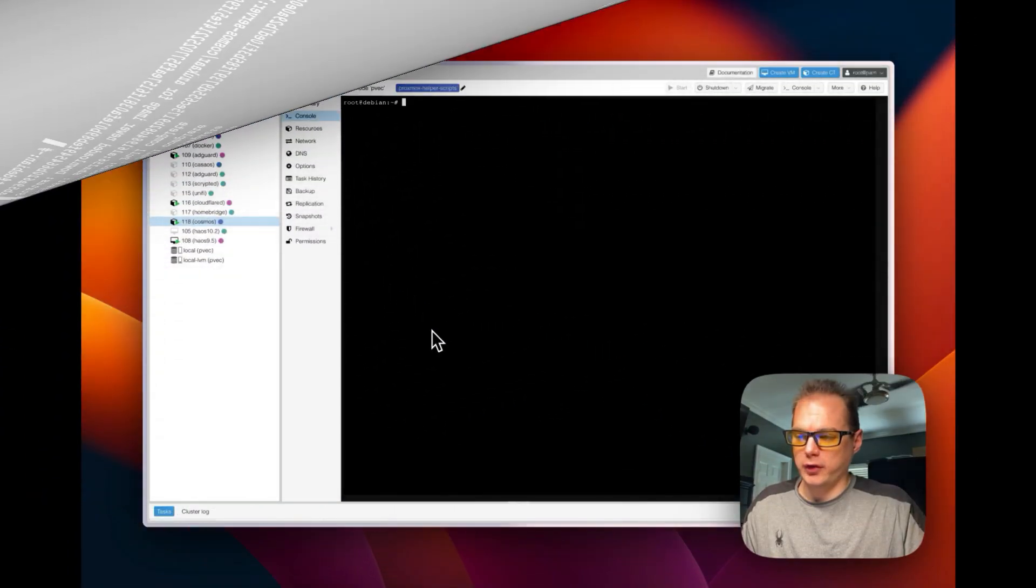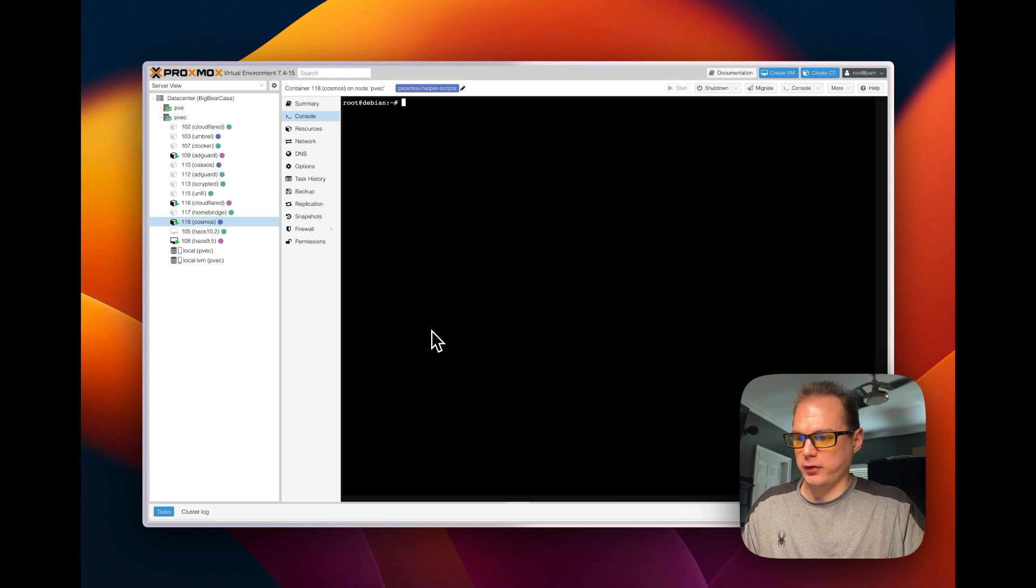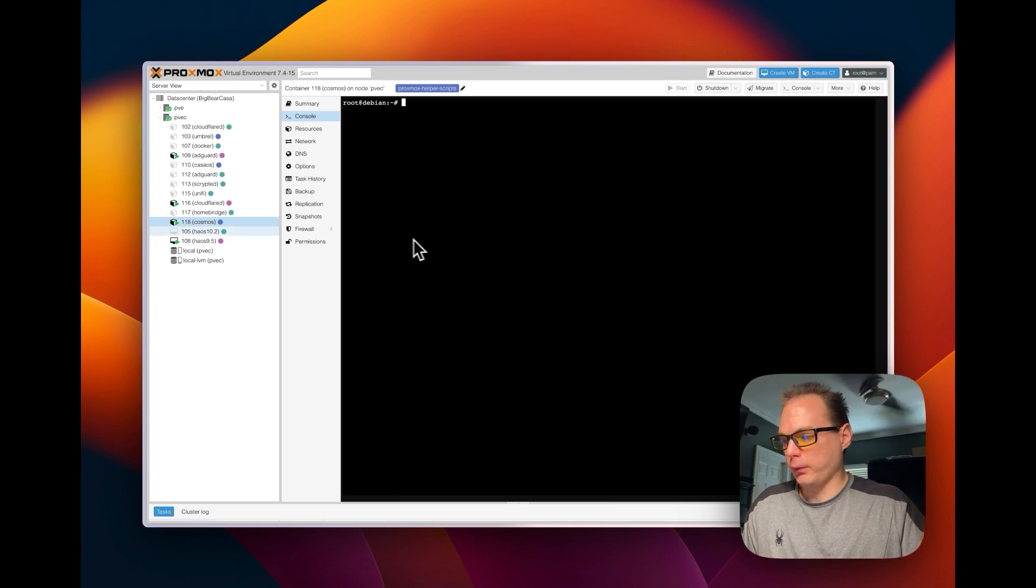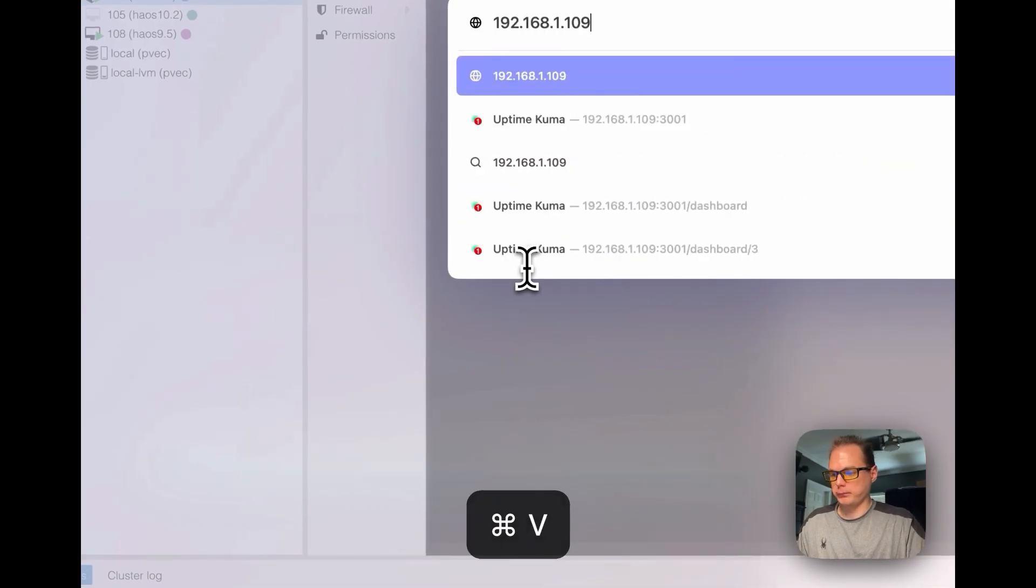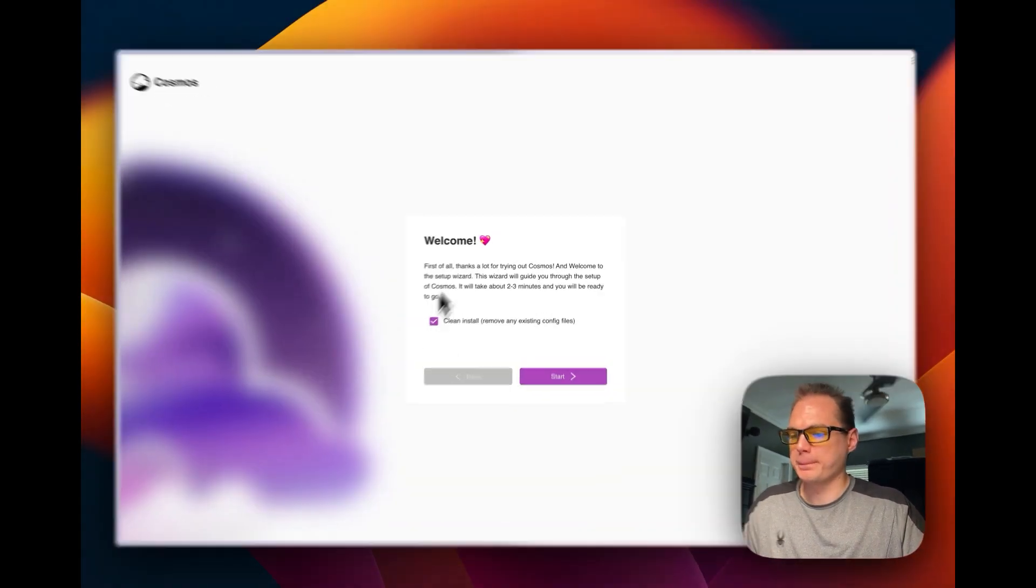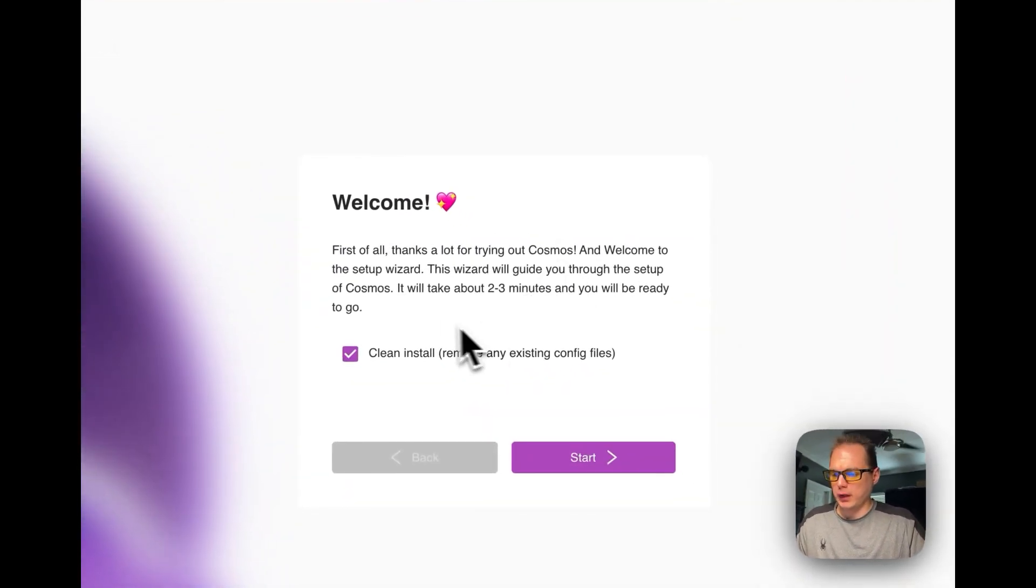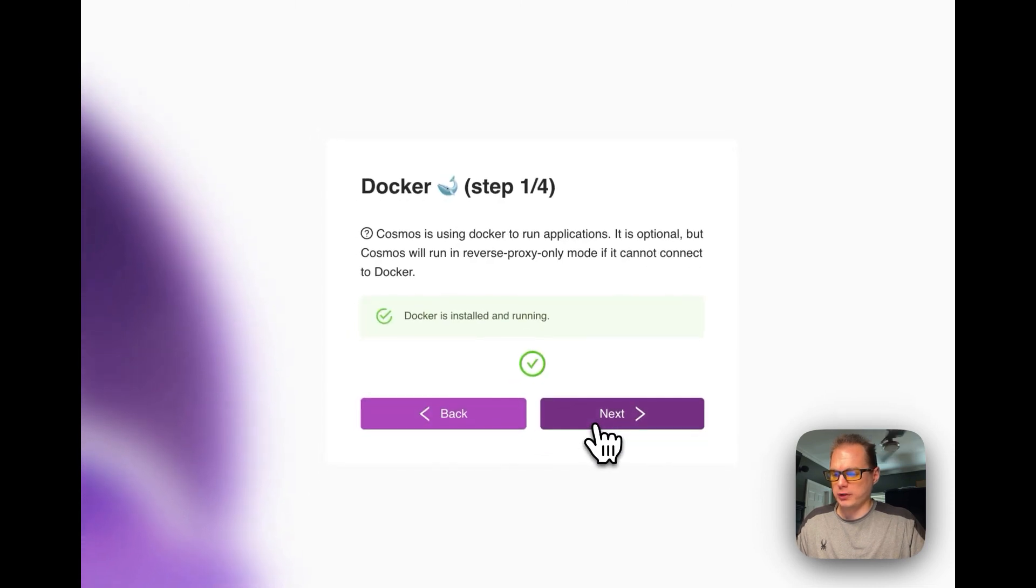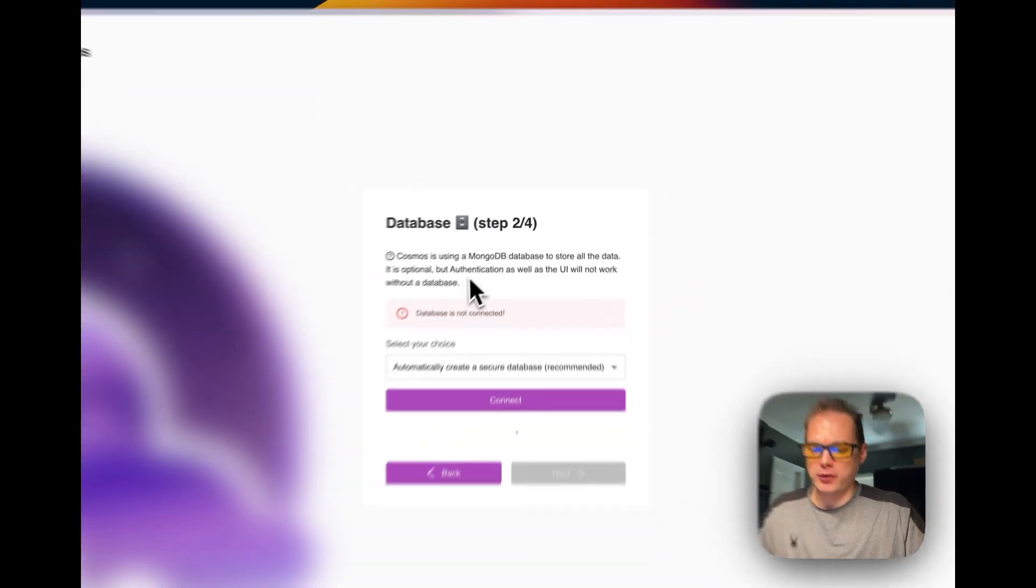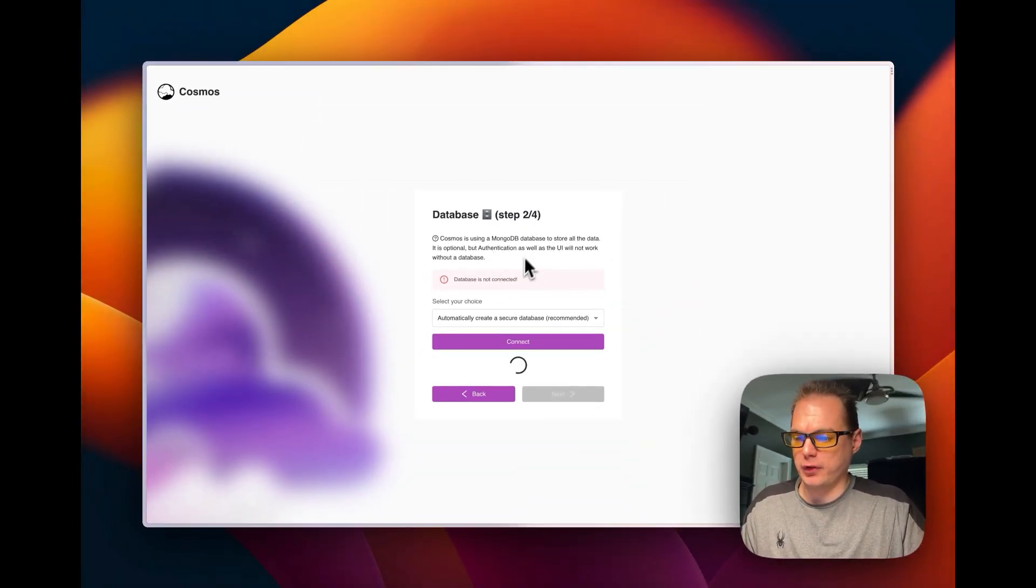Okay, so now this is installed and working and running, so we have Cosmos up. So let's get to the UI. So now we got the Docker installed, we got the Cosmos Cloud installed. So now you're going to get your IP address and you're going to go over to the - okay so now thanks for trying Cosmos and then we're going to do a clean install.